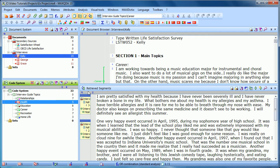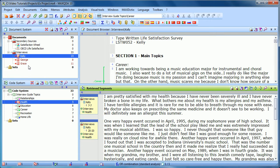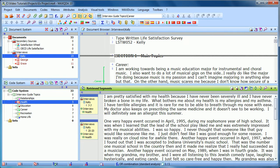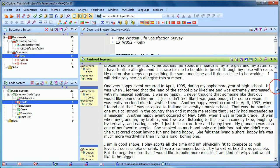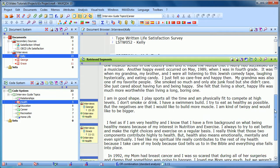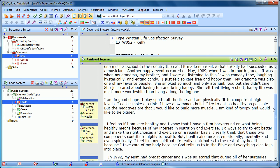Basically, what we're asking MaxQDA is, what did any of these three people say about health? Or more precisely, what did we code in any of these documents as having to do with health? And very quickly, all of those things are brought up in the Retrieved Segments window. So we can now see what those three people that we interviewed said about health.